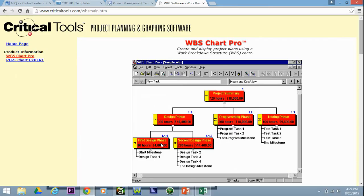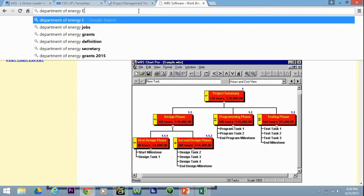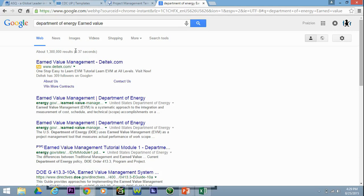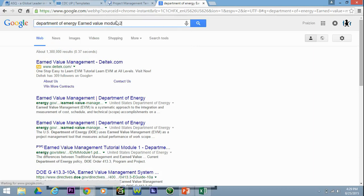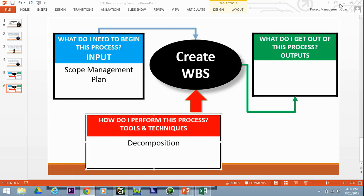Let me show you another document that's out there. If you type in 'Department of Energy and Earned Value,' there are a few PDFs out there — I think it's Module 2. The reason I'm showing you this is because it is a very detailed discussion about the WBS; it enables you to understand it in a lot of detail. Look for the DOE Earned Value Module 2 — it's usually a PDF. Get it, read it, understand it. It helps you better understand what exactly decomposition is.